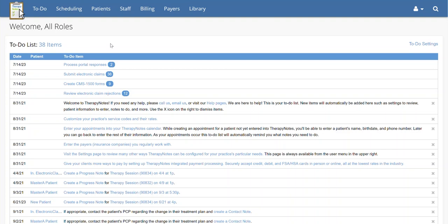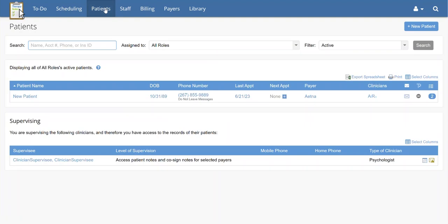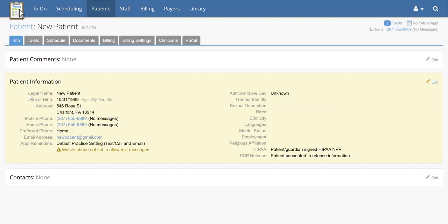Before making a Superbill, please make sure that the billing method for the service is either a paper or external method. To verify this, go to Patients, Patient Name, Billing.